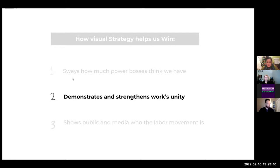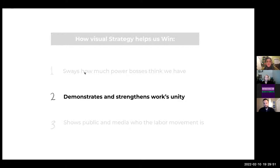Thanks. So all of that was why visual strategy helps us show bosses how powerful we are. Now we're going to talk about the ways visual strategy helps us show ourselves how powerful we are — by, as we say, demonstrating and strengthening workers' unity.